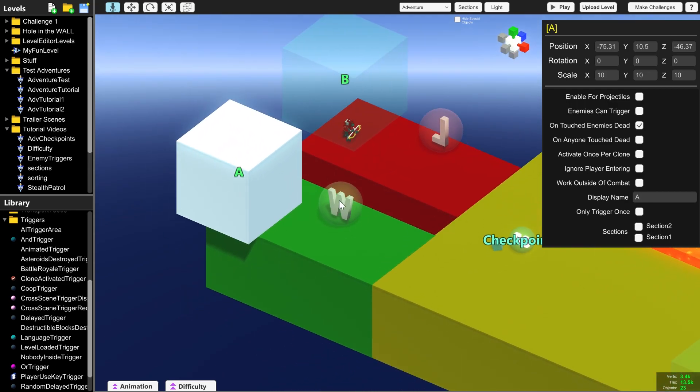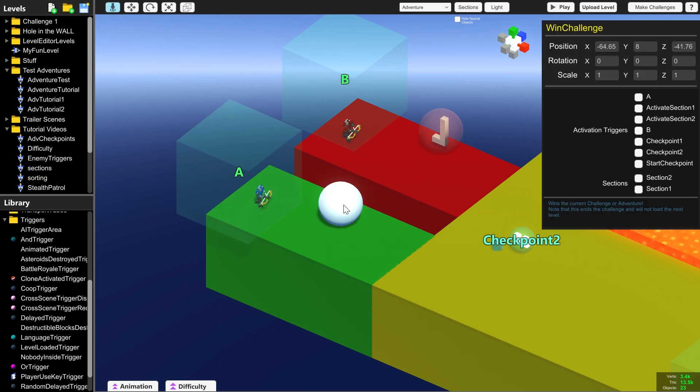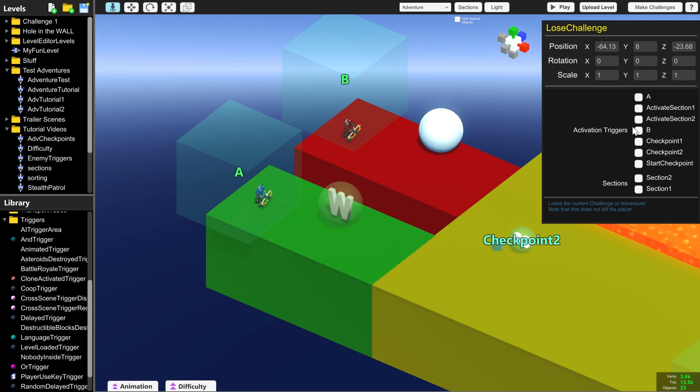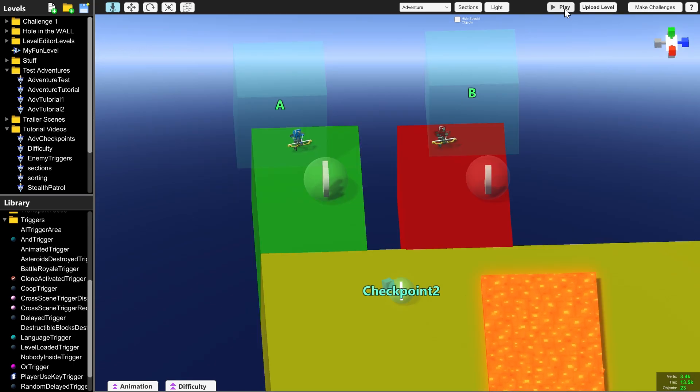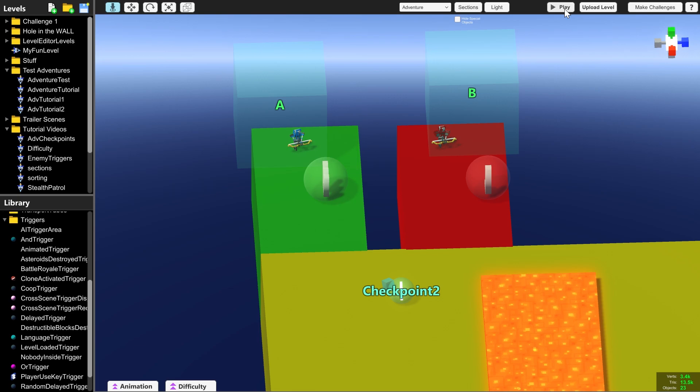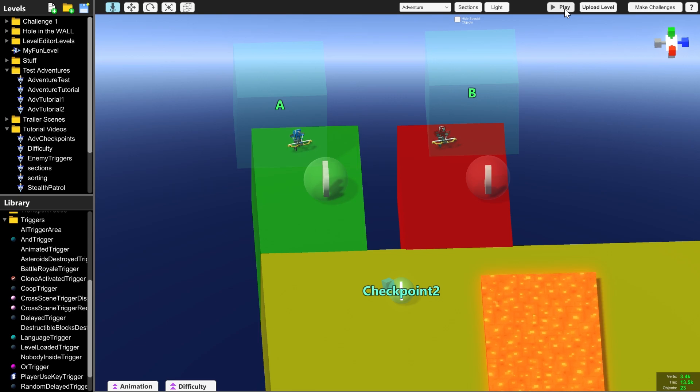And in this case, we want it to activate the win condition. So if we tick A for activation triggers on the win and for lose we tick B, that means that when we kill the blue robot, then we win. And when we kill the red bot, we lose.